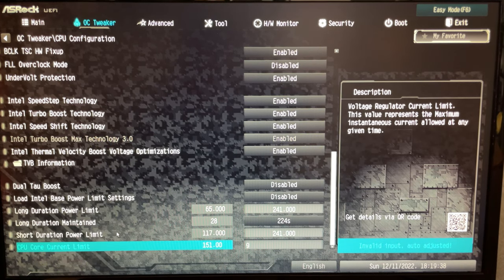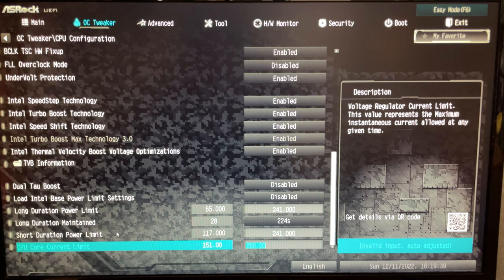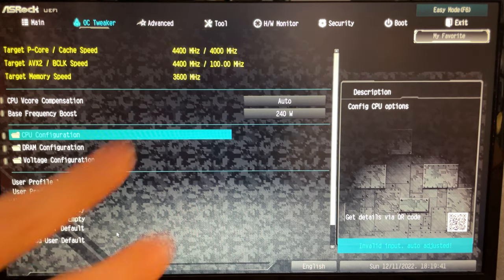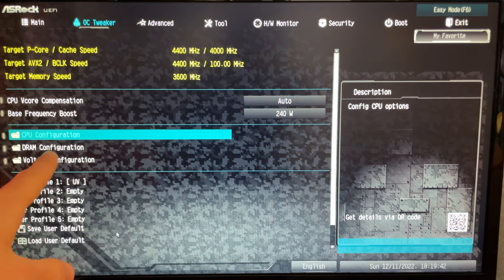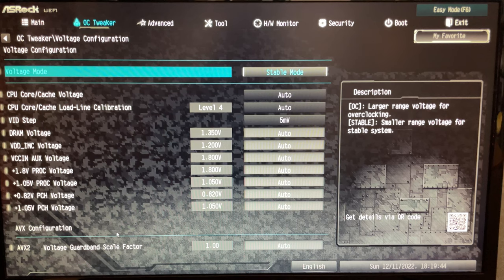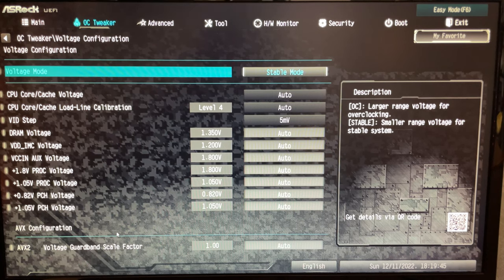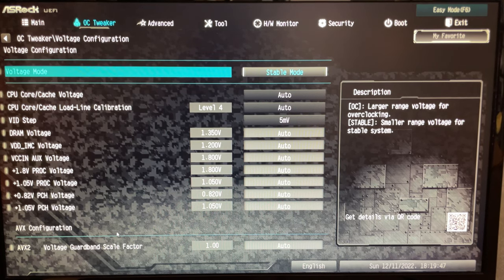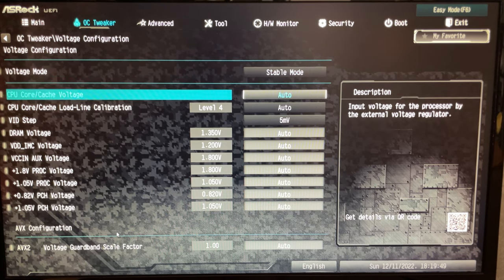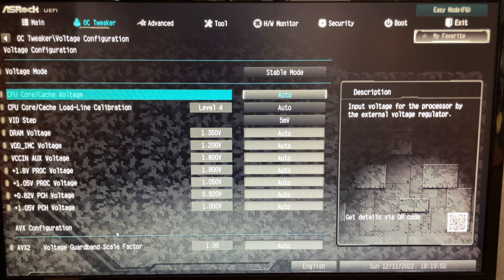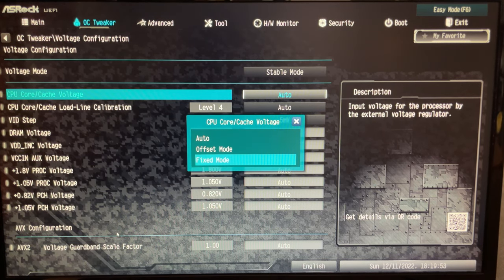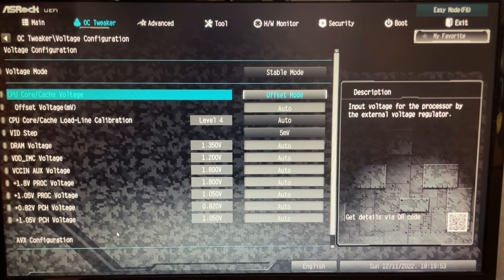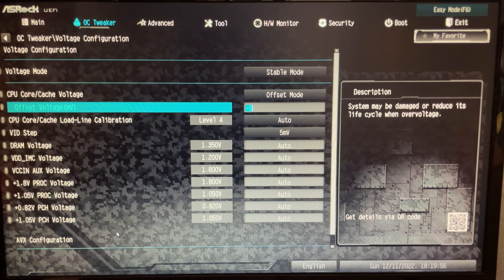At this point we go into Voltage Configuration. And now here what we want to do is basically go under the CPU Core Cache Voltage, hit Offset Mode.